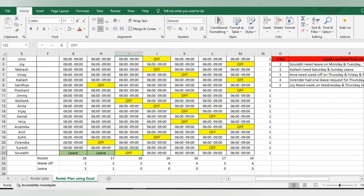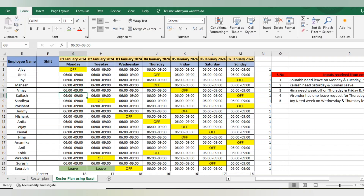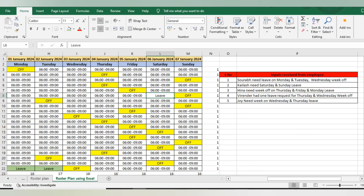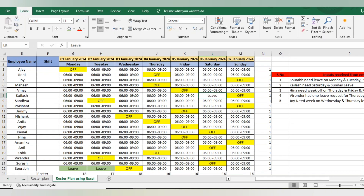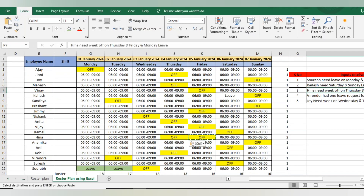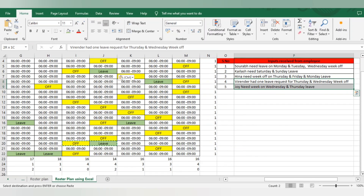Kailash needs Saturday and Sunday as leave. I will first add leaves, then we can change those to week offs if needed. I'm only adding one leave to check if Kailash is satisfied with one leave plus week off, or needs a separate week off — totally depends on the employee. Heena needs week off on Thursday and Friday, and Monday as leave. Heena's Thursday and Friday week offs are done.